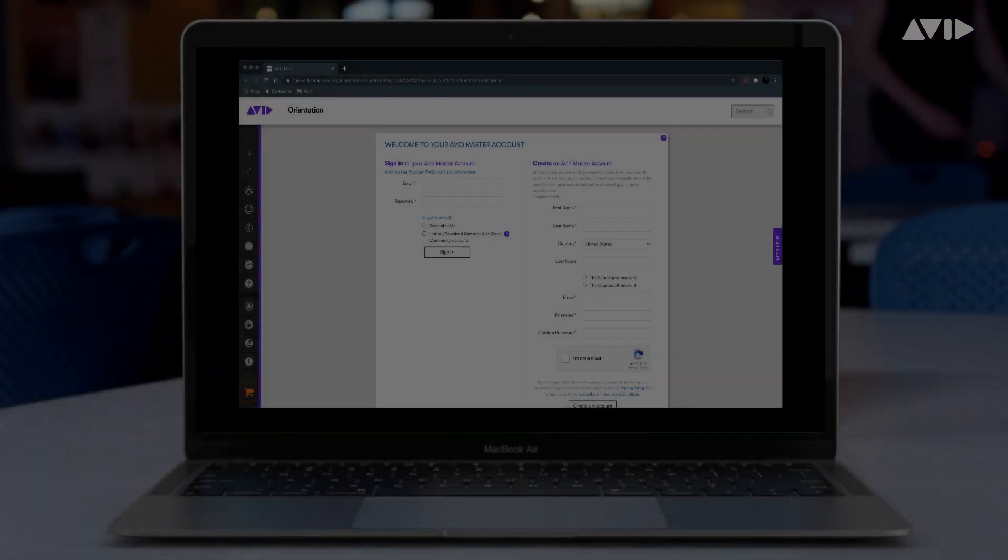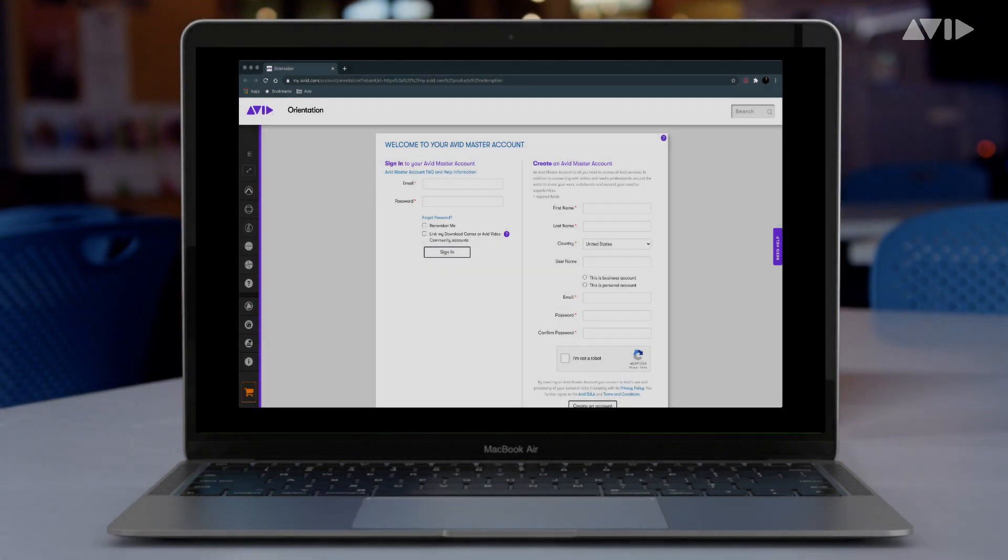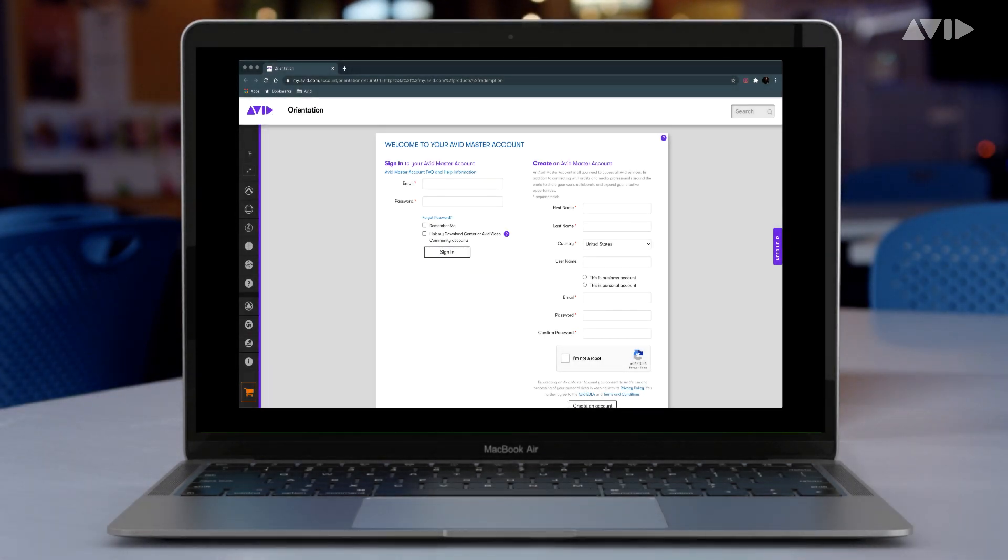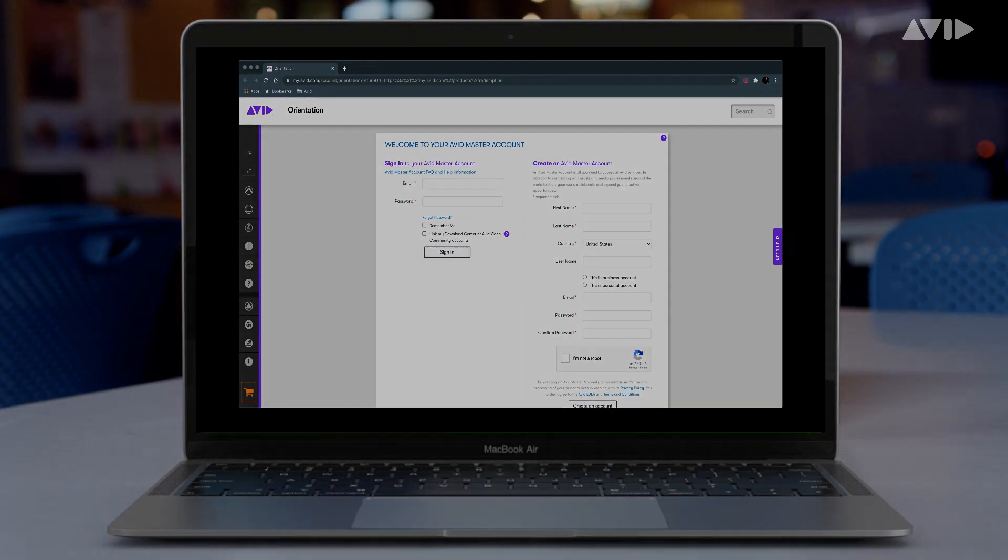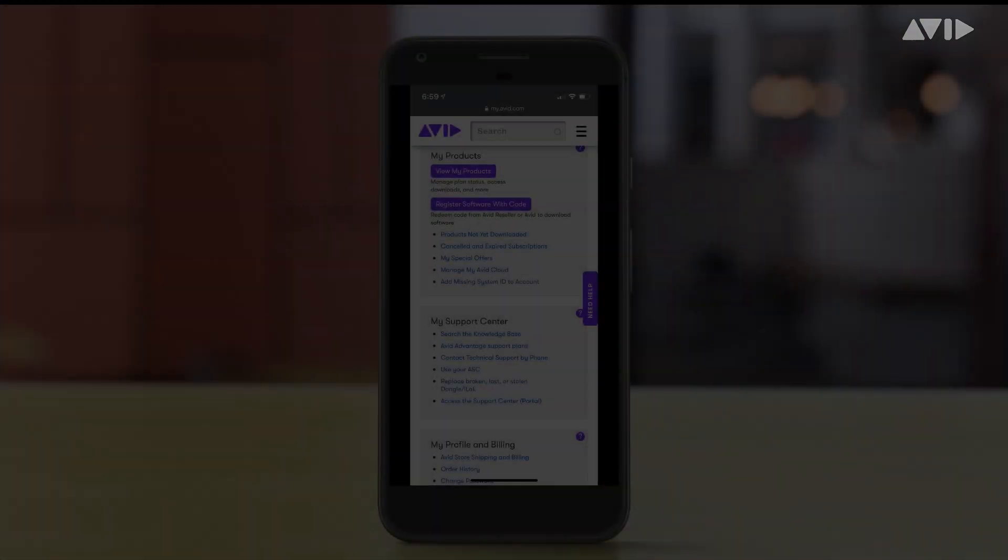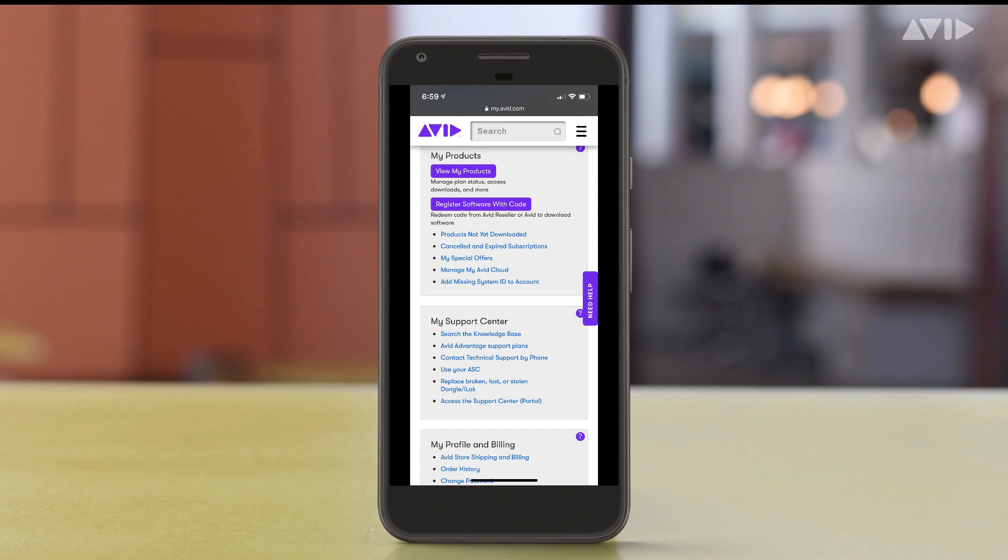You can then choose how you'd like to proceed with your Carbon registration and Pro Tools license redemption on a computer or via your mobile device.